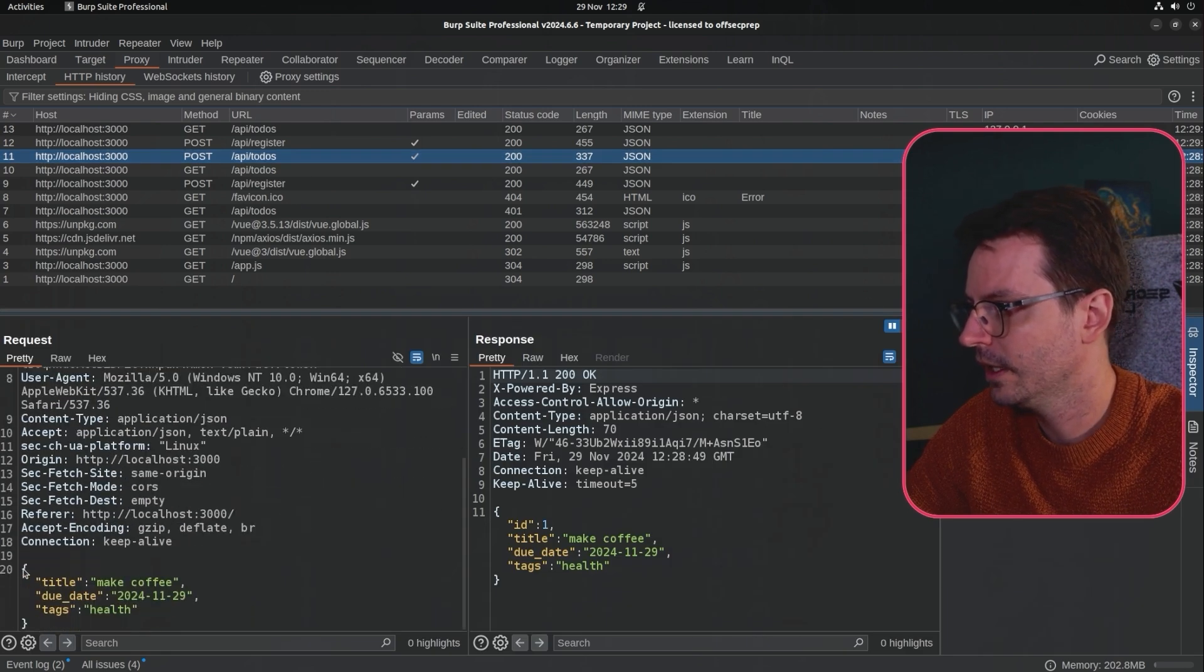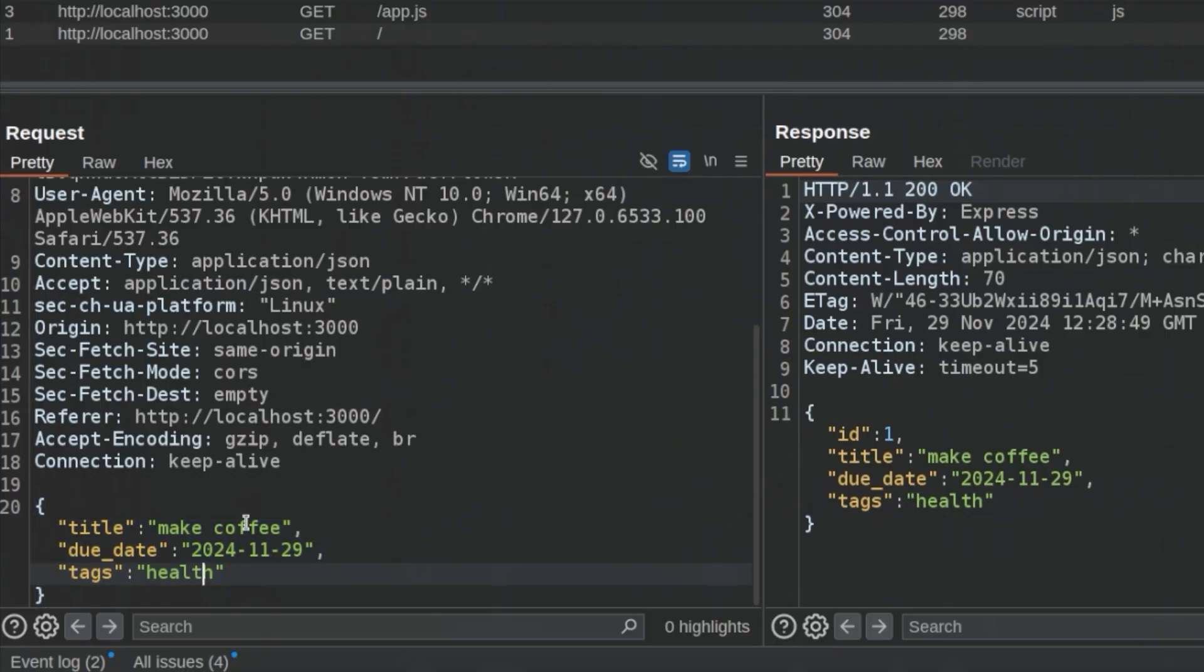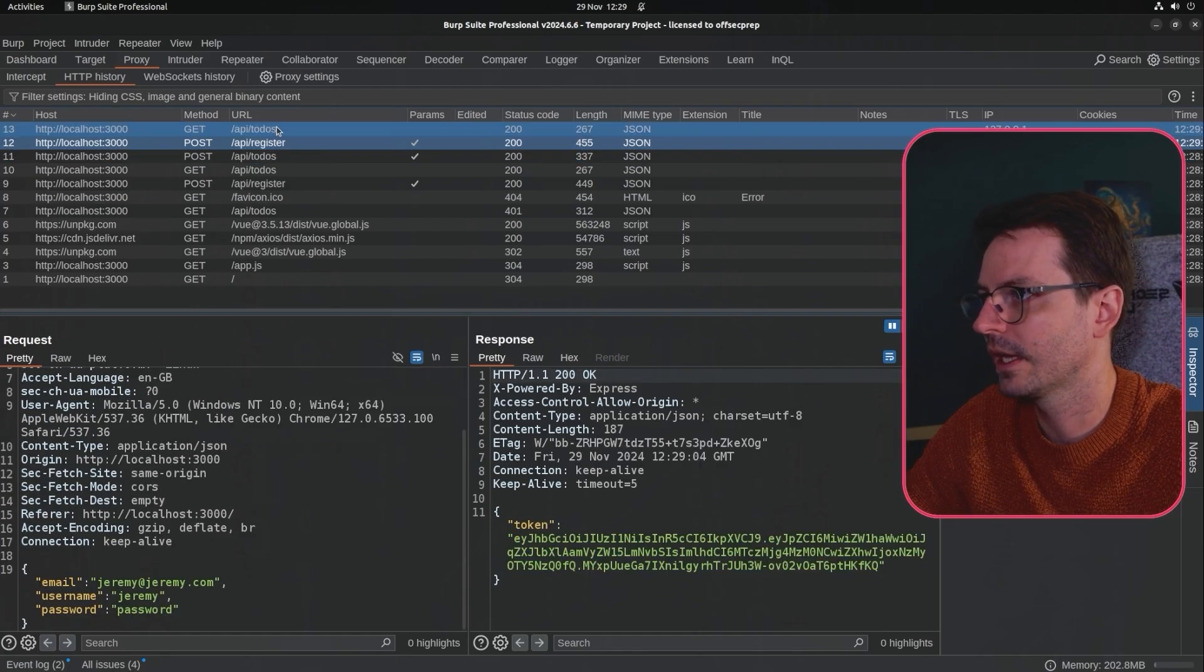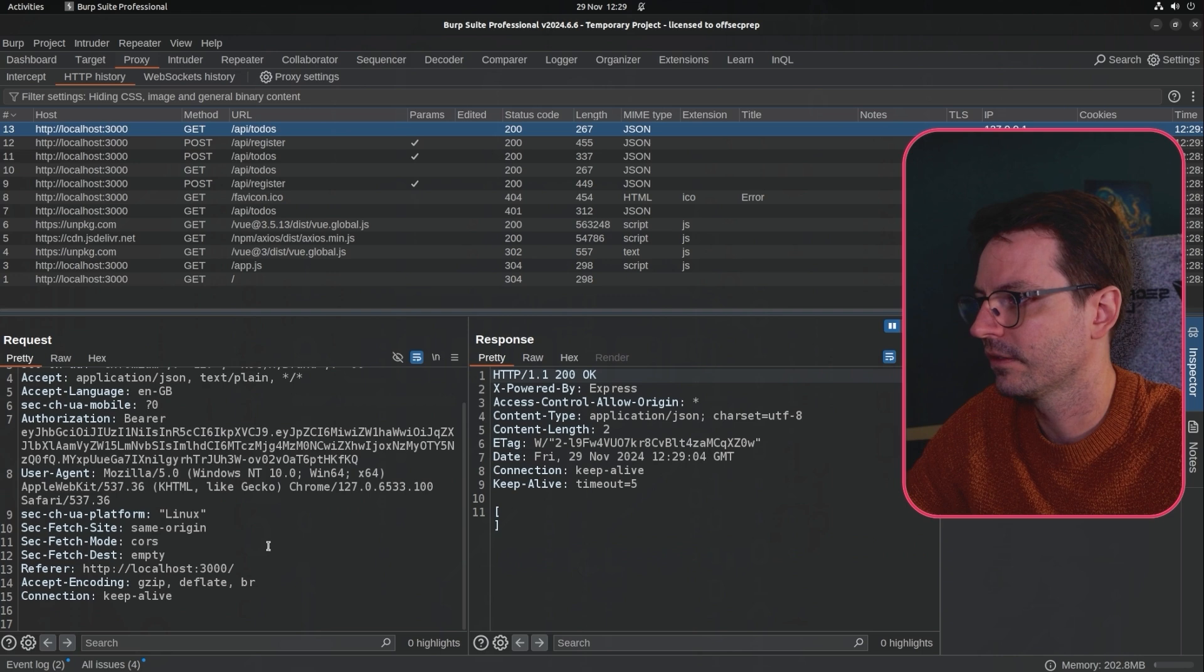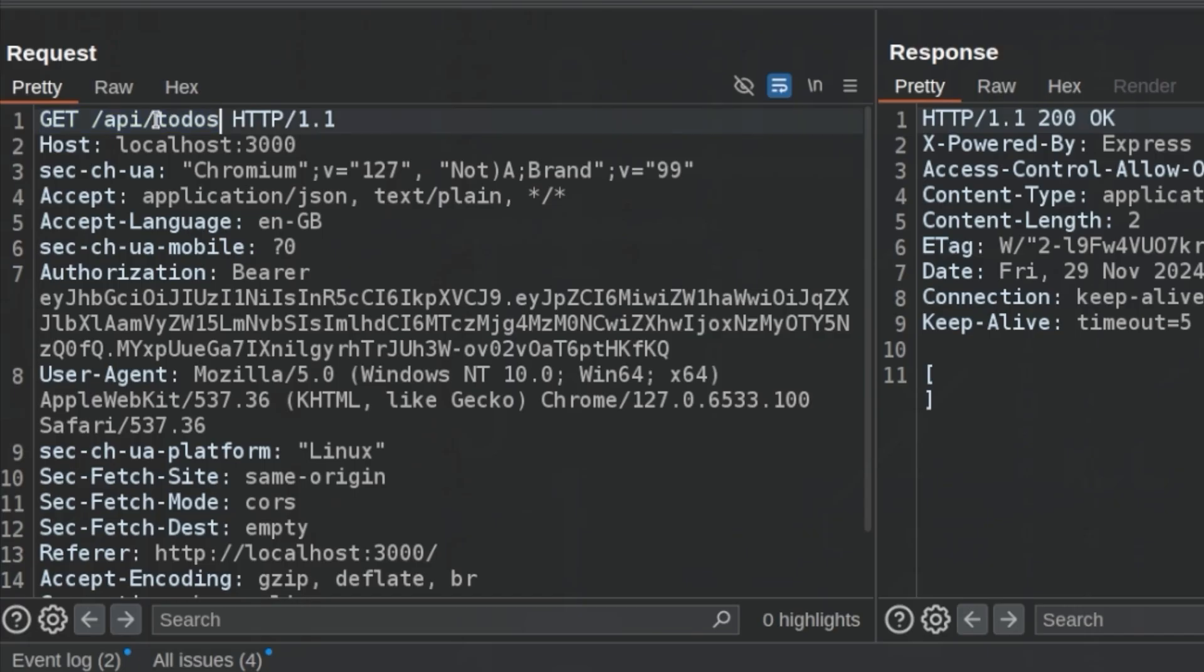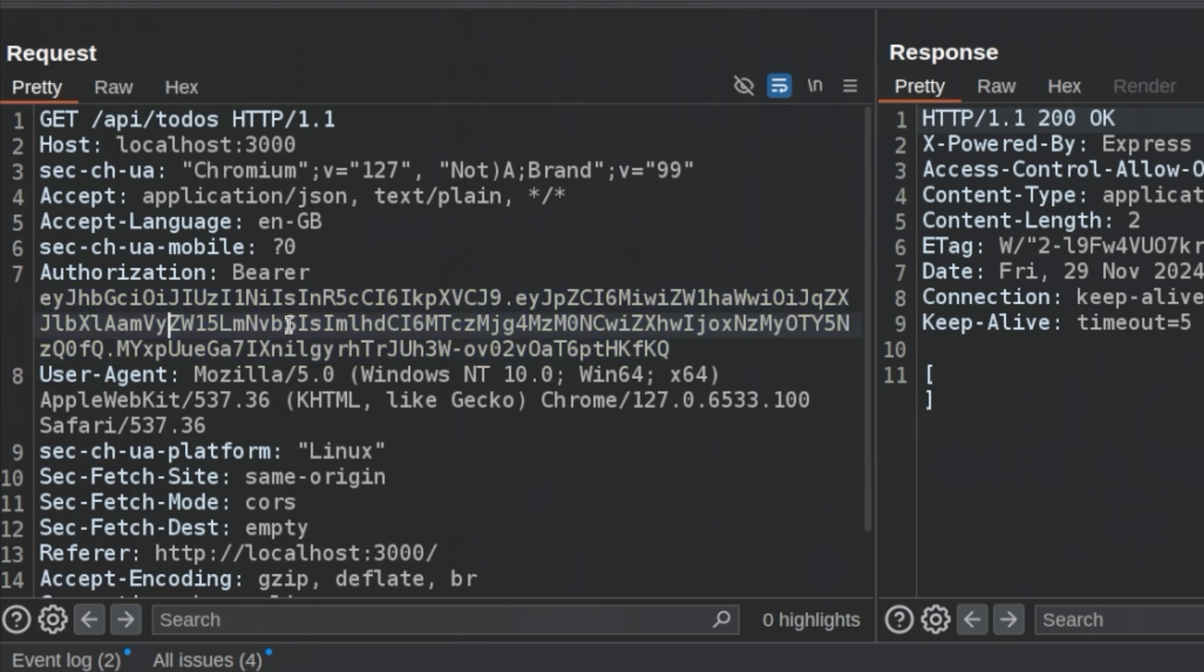So here we've got our make coffee request with the title, the due date and the tags and we get back an id, title, due date and tags. Then we registered a new account and then we get slash API which returns all the to-dos based on the current user and you can see here that we're using a JSON web token to identify who we are.